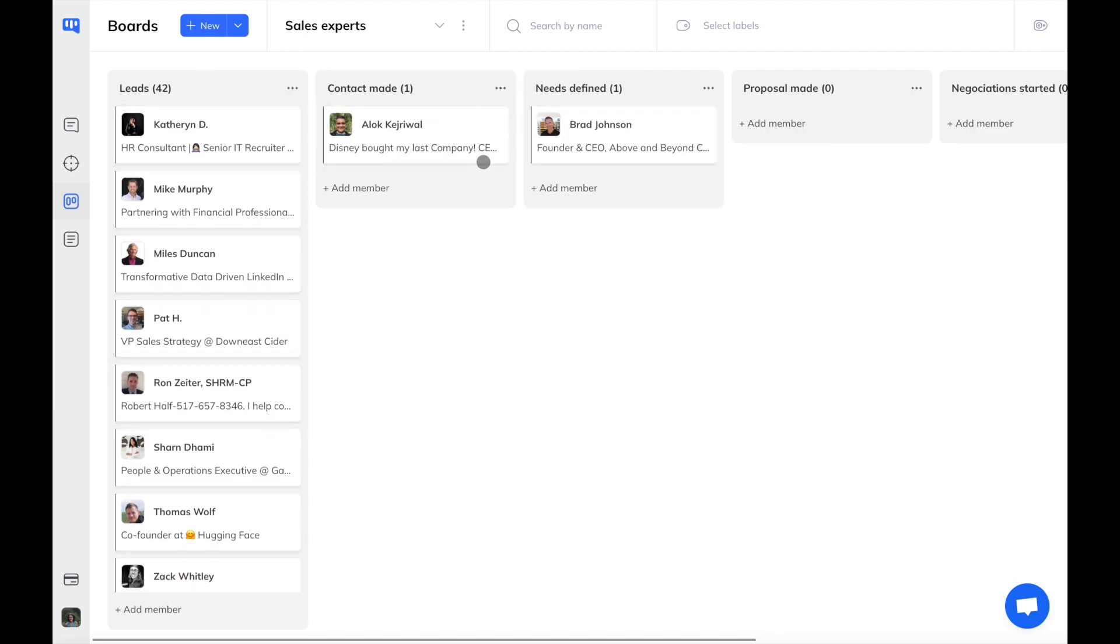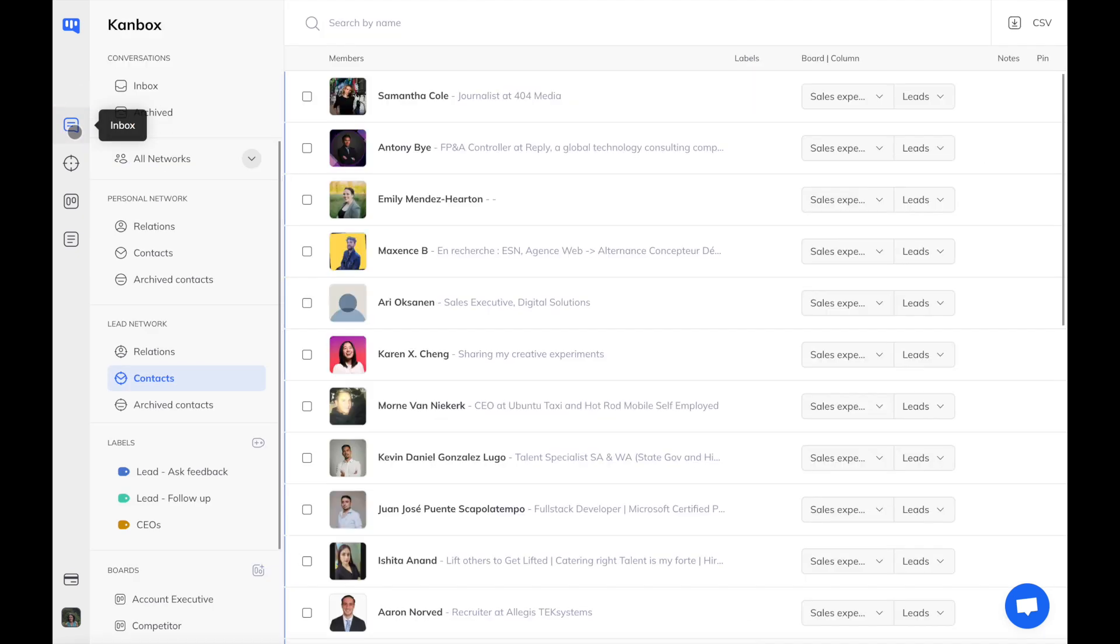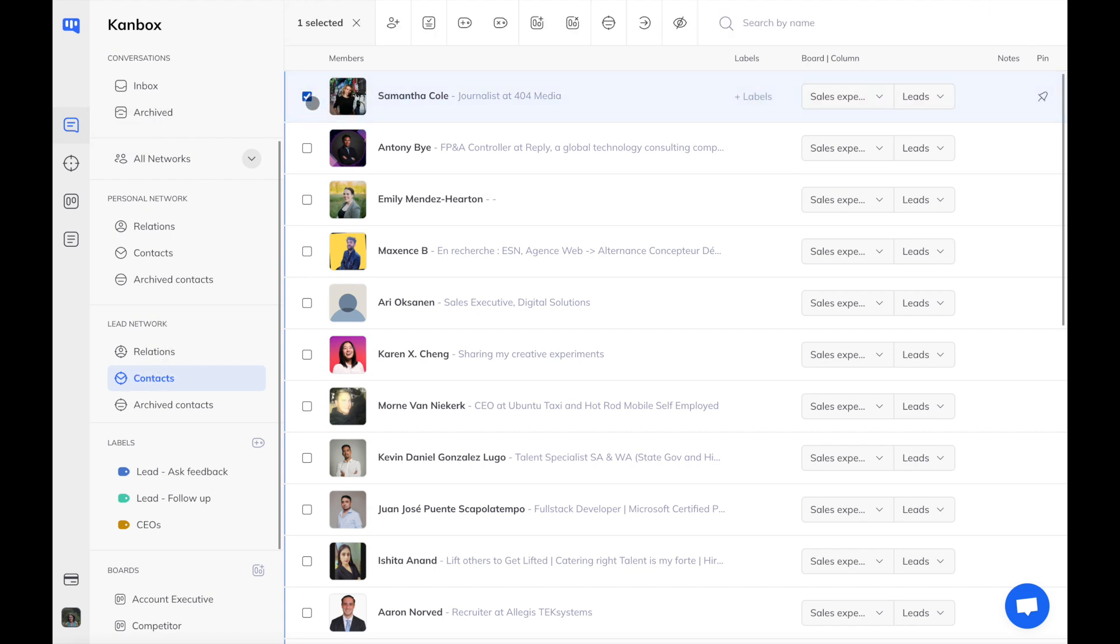Let's navigate to the Inbox tab. From here, you can see all of your LinkedIn conversations and contacts in a Gmail-like interface. You can easily select multiple lines at once and trigger bulk actions. You can, for instance, send a message or an invitation to the selected users or add a label to categorize your contacts.